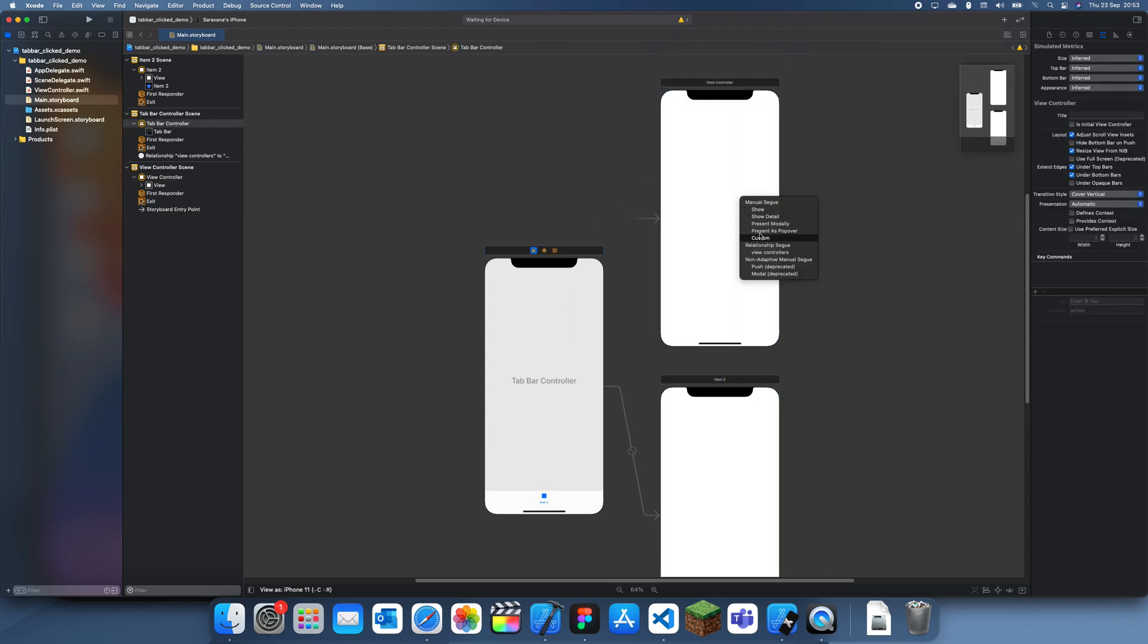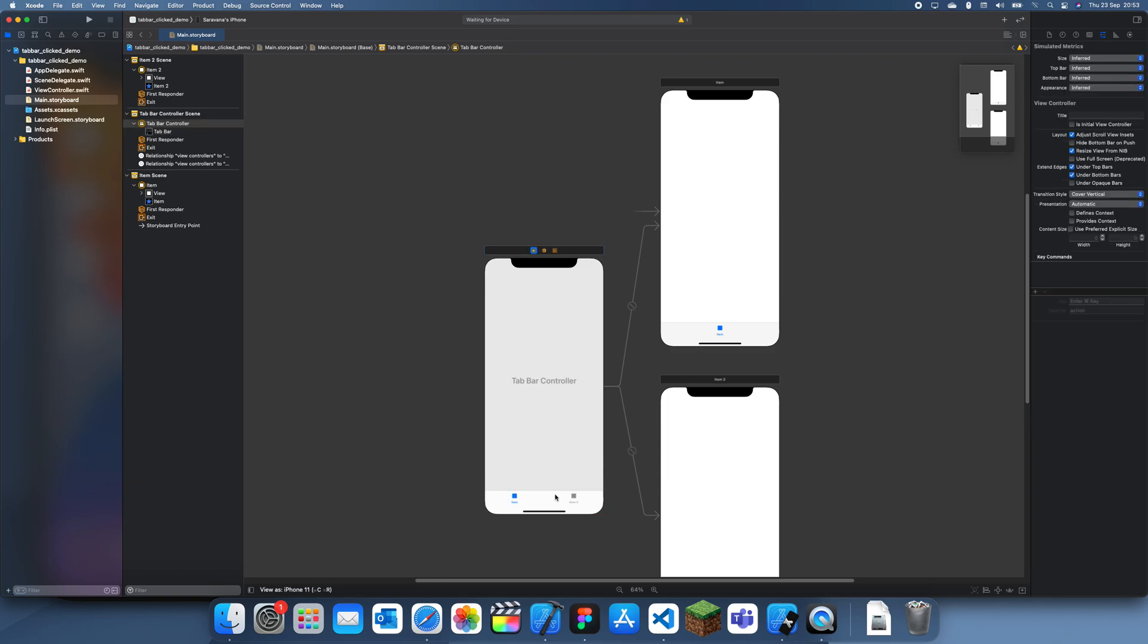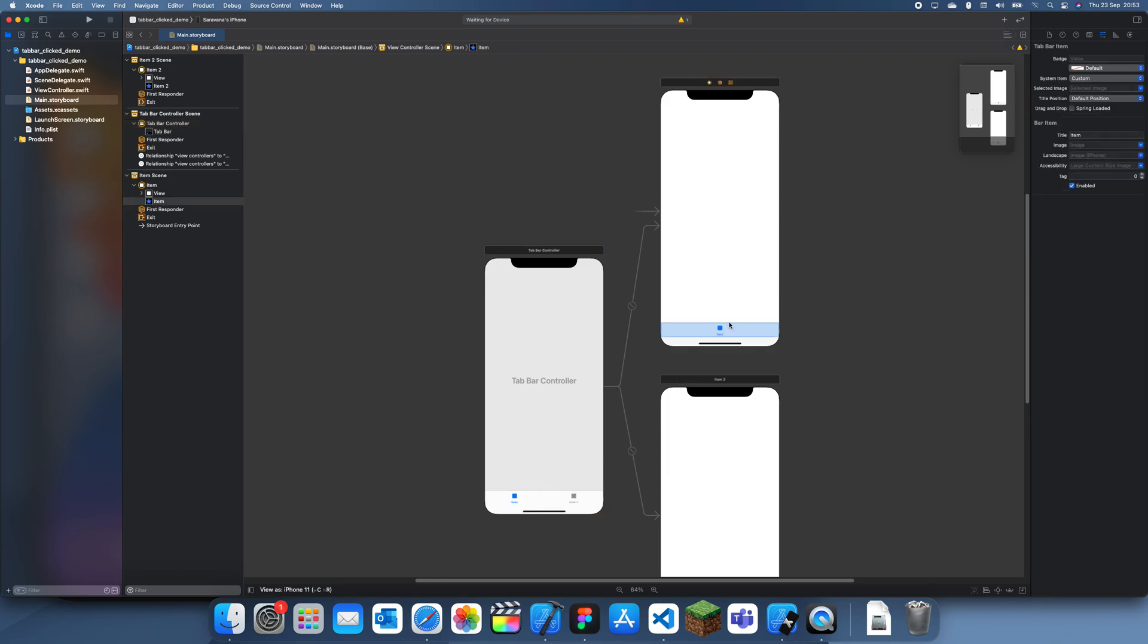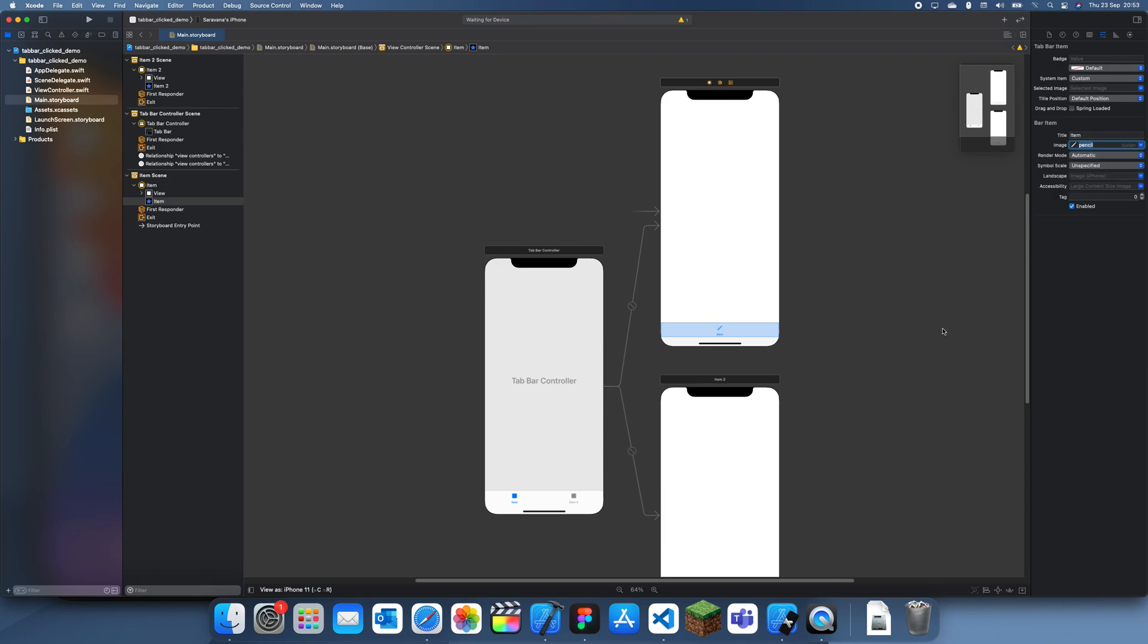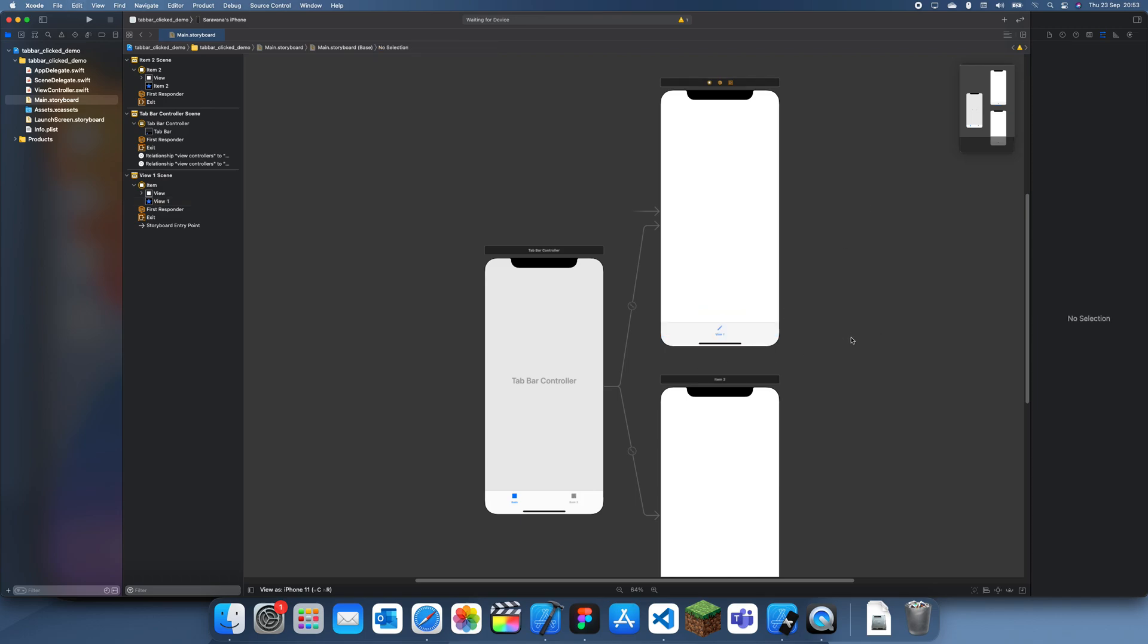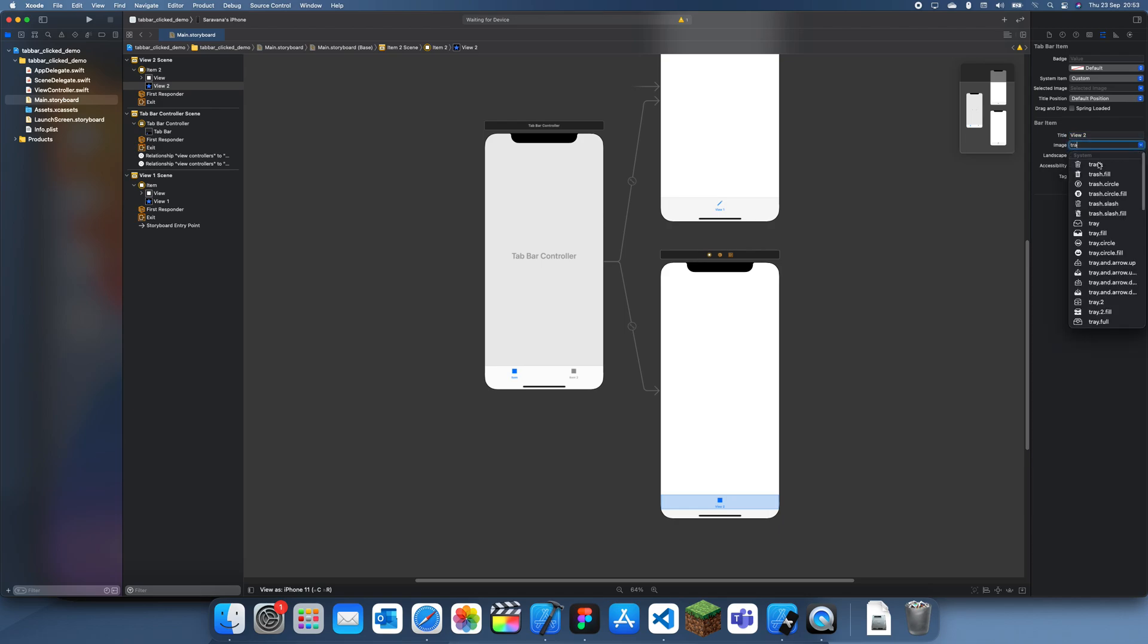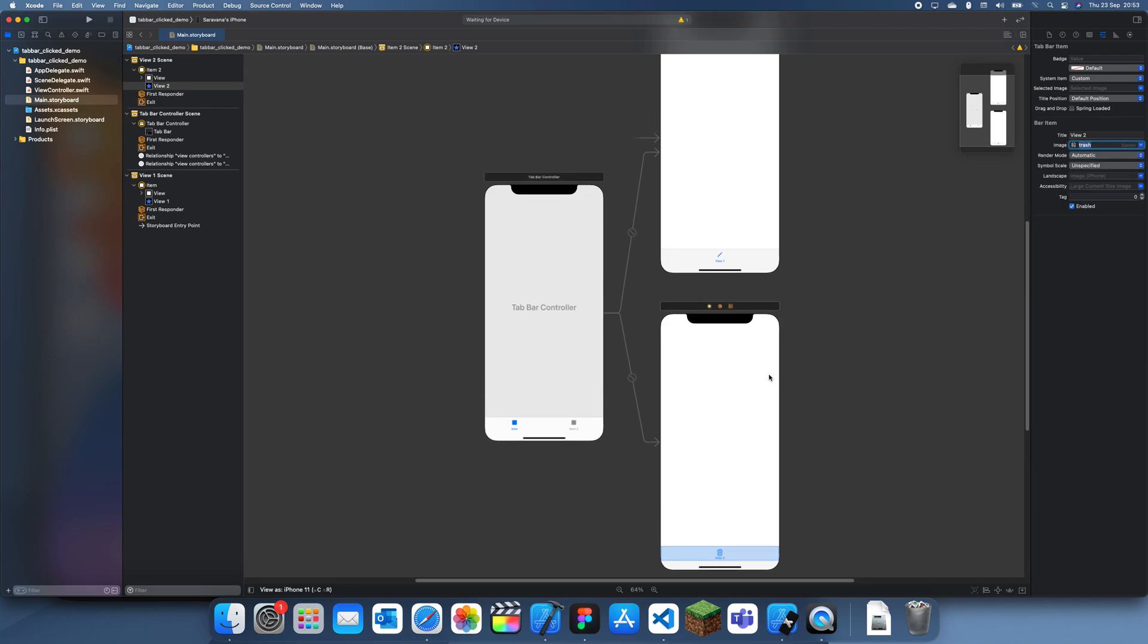Like this, ctrl drag and relationship segue, and I'll just move that over there. I will change this image so it actually looks like an image, so let's just have a pencil for this one. I'm going to say view one—oops that was the wrong thing—this is the title view one. For this I'll just have view two and I'll have a trash can.